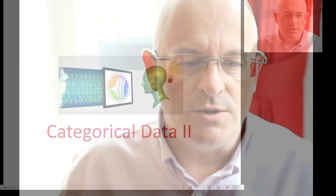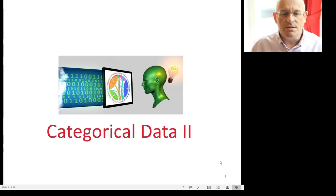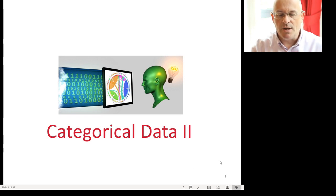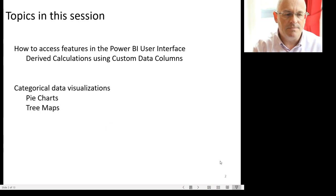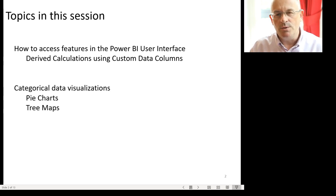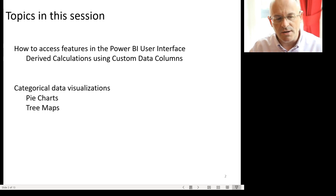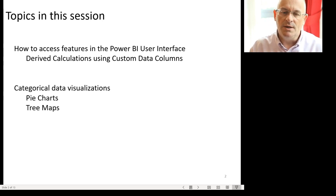We're now going to talk more about categorical data and I'll show you some examples in Power BI. First let's switch over to some PowerPoint. So this is the second session on categorical data and the topics in this session include how to access Power BI user interface features.